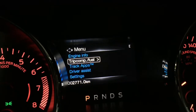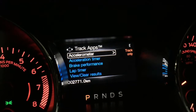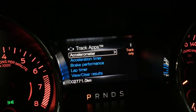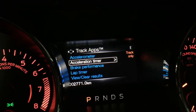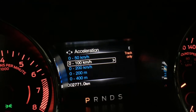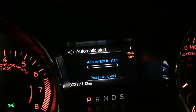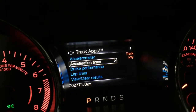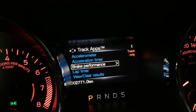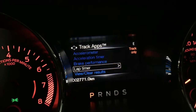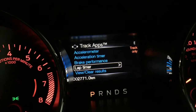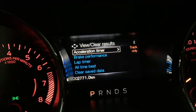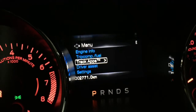Going back to option number three, which is track apps — these settings are designed specifically for a track. When I hit the track for racing, I can check my accelerometer, I can track my acceleration time 0 to 100, automatic start just says press OK to begin and it will calculate all those tests for me. Of course I'm not driving right now so you won't be able to see that. I can also track brake performance, there's a lap timer, and I can see my previous results — though I've never used it so far.